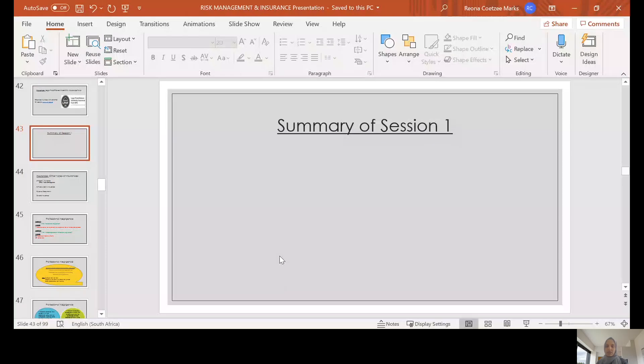I hope that you enjoyed the first session and that what was discussed was clear. Before we kick off with the second session, I'd like to do a quick refresh on the first session, just so that we are clear on the element of insurance, which is important for purposes of your practice but also very important for purposes of your assignment. I'm going to move on to our slideshow and do a bit of a refresh and a recap.